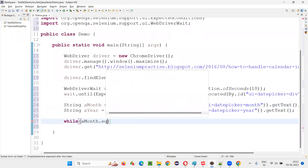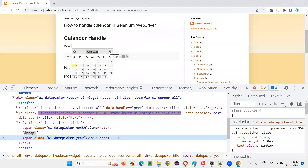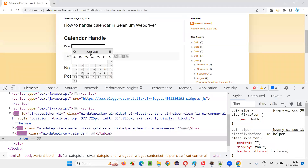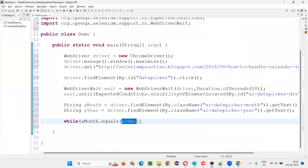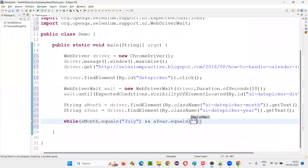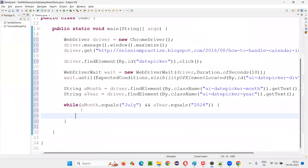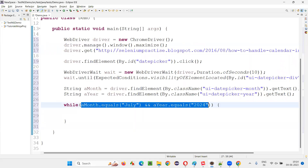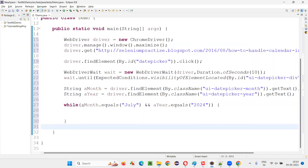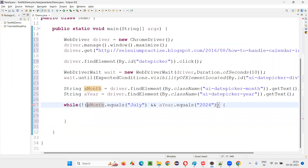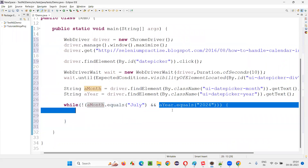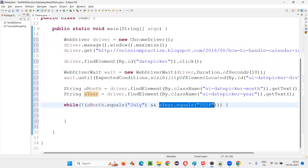I'll write a while loop logic: while(!(actualMonth.equals("July") && actualYear.equals("2024"))). If the actual month becomes July and the actual year becomes 2024, then July equals July is true, 2024 equals 2024 is true, true AND true is true, NOT of true becomes false — we'll come out of the while loop. When any of these are not matching, we go inside the while loop.